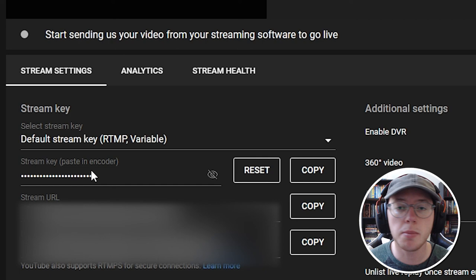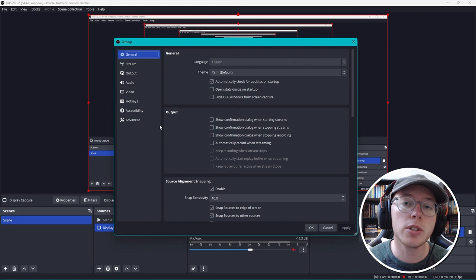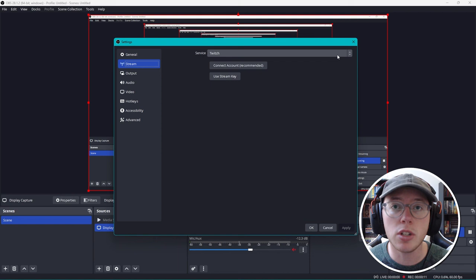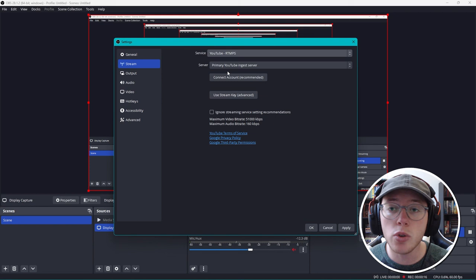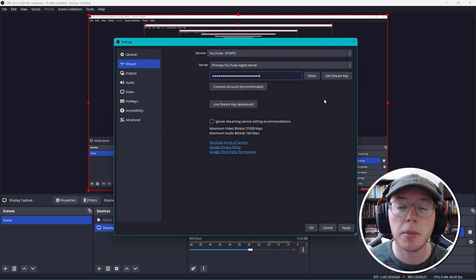Then we are going to head back over to OBS and get it connected. Go over to the stream option in your settings. On the source page, you need to change it to YouTube. Then click on the use stream key option. Once you're in here, paste the stream key that we just copied, then click apply and OK. Do not share your stream key with anyone. It's unique to you and important that you keep that hidden.